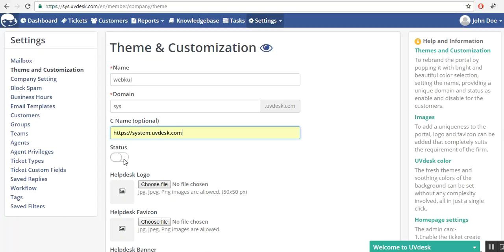This is the enable and disable button. If you want to make all the changes reflected in the front end, then you have to enable that option. It will turn green. If you don't, then you will observe nothing on the front end portal.